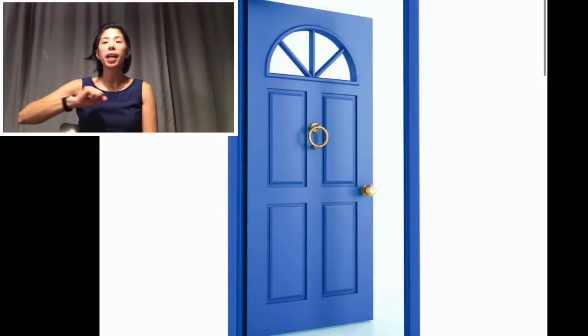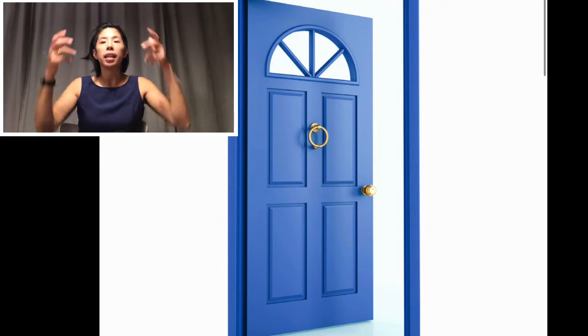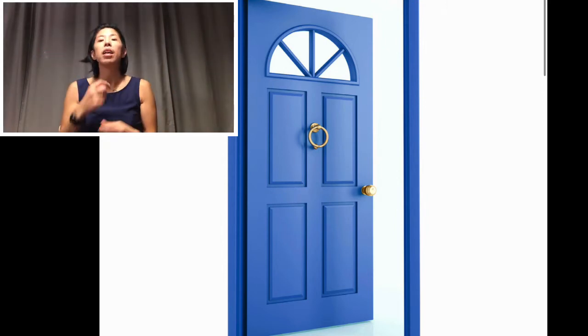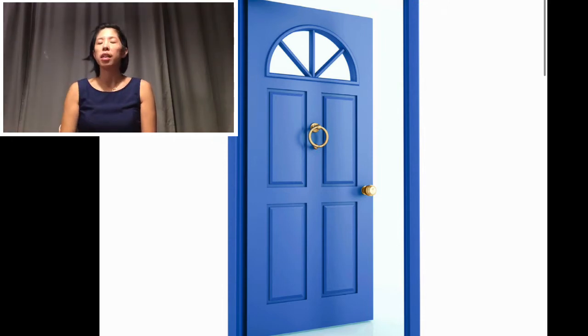We have the entrance. The entrance is where I take off my jacket, my hat, my scarf, and my mittens when it's cold, and I take off my shoes. I leave them at the entrance. It's also where you come in and go out of your house.